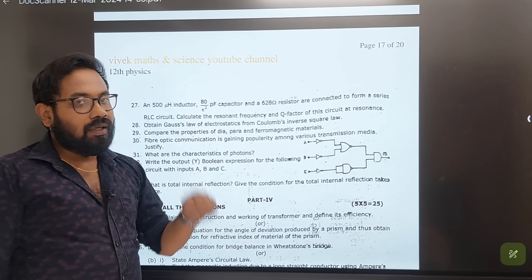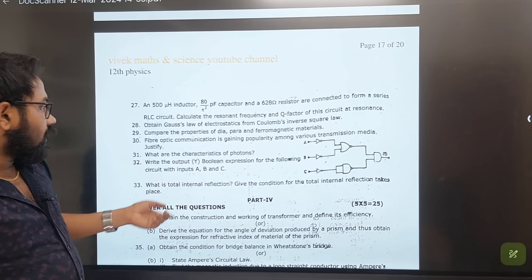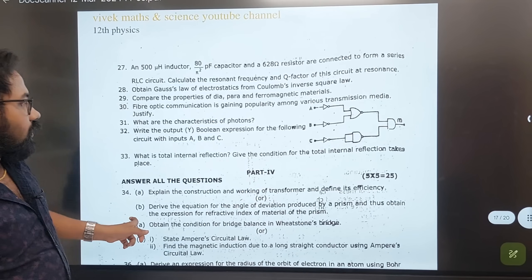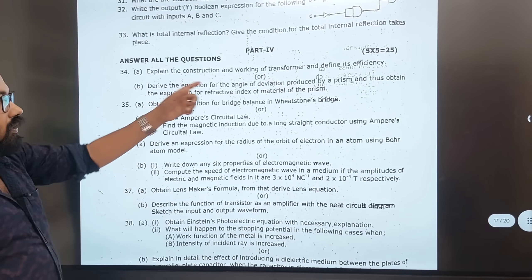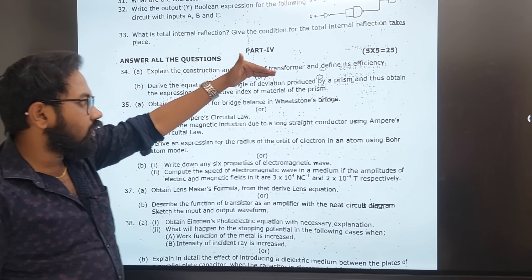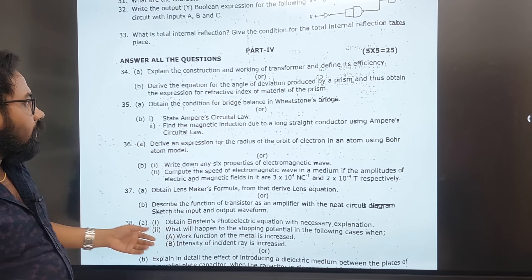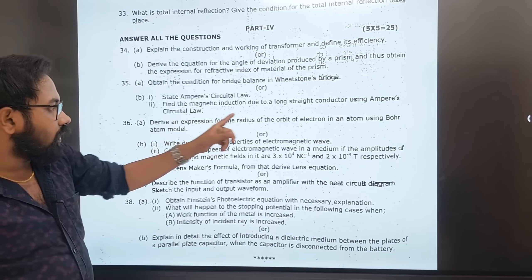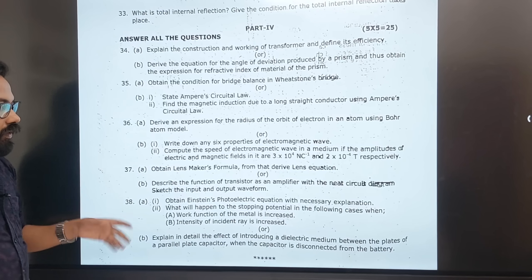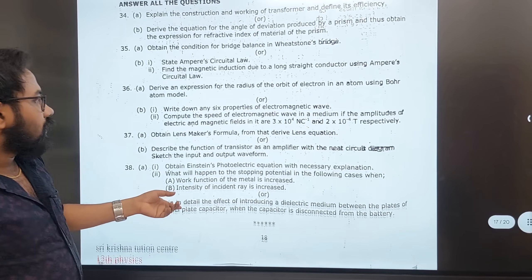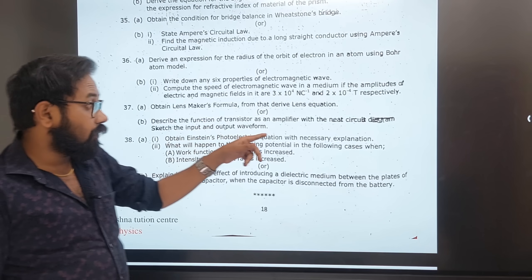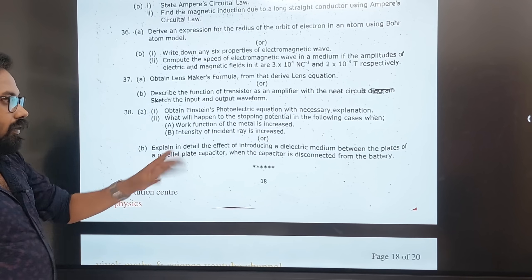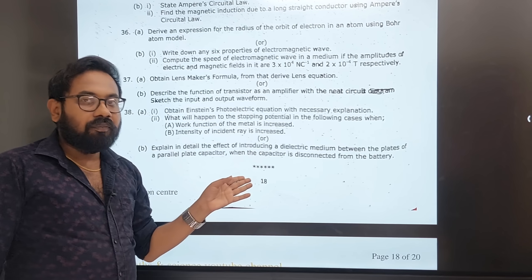Book back long answer session: satellite, FM, characteristics of photon, Boolean expression — important. Total internal reflection and conditions — very very important. Construction and working of transformer, equation of angle of deviation by prism, minimum deviation, Wheatstone bridge (three times repeated), Ampere's circuit law, expression for radius of Bohr atom, six properties of electromagnetic waves, lens maker's formula, transistor as amplifier, Einstein's photoelectric equation, stopping potential, dielectric medium.